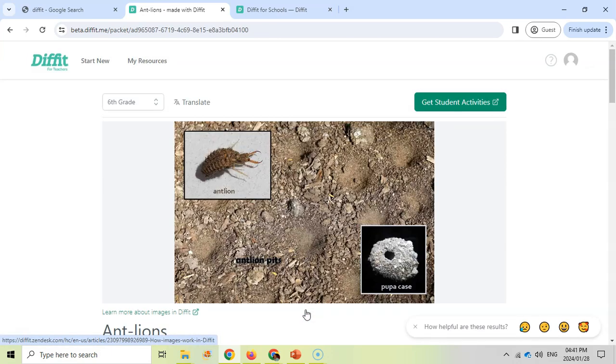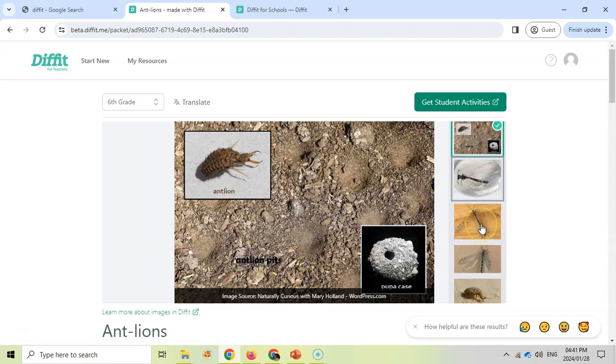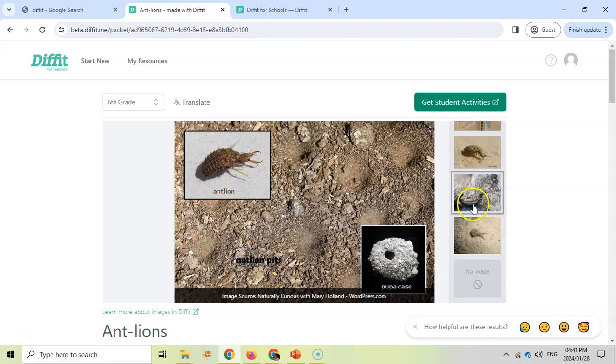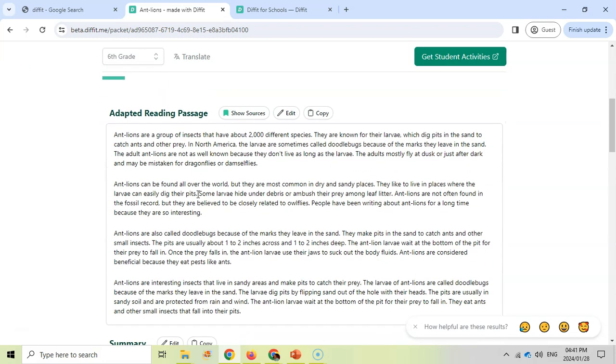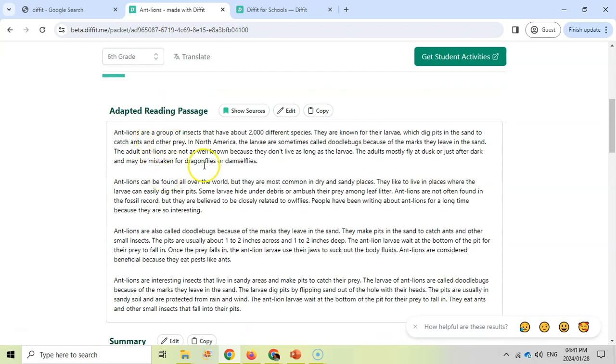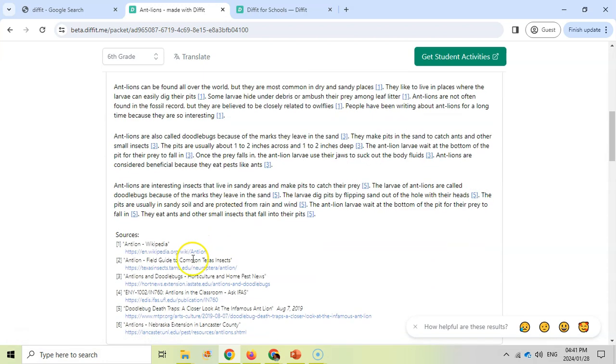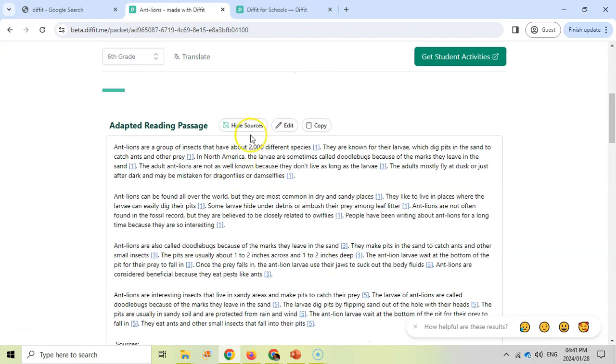Here we go, it's busy generating the content for us. You can see it's giving me a bunch of options for images as a starting image, so we can play around with which images we want. We can scroll down and it's created a passage about ant-lions. There's some nice little text for the students to read. We can edit it if we want to.